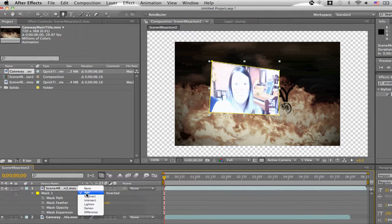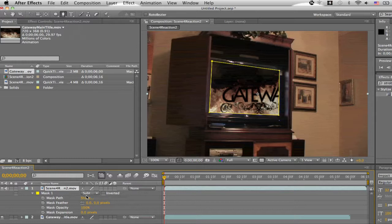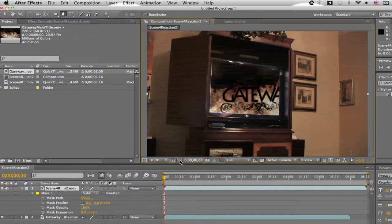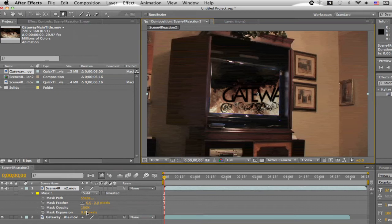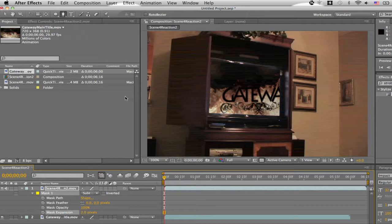You want to move it to subtract. Add, whatever's inside the mask will be selected. Subtract, whatever's inside will go away. Alright, as you can see the mask is not covering the entire screen. And we can easily fix that if you check mask expansion. We can change it to one, two pixels seems to do the trick.